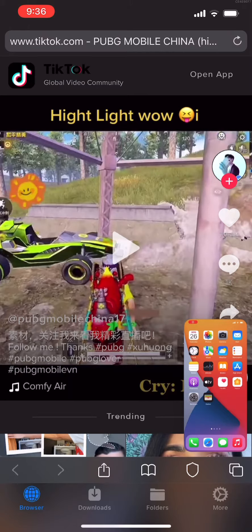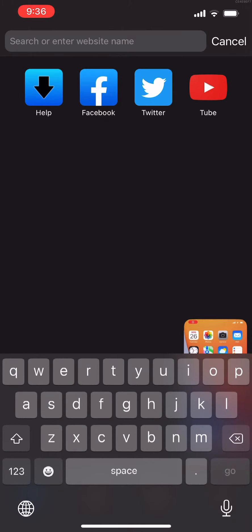You can download any video via the private app — just copy your video link and paste it in the private browser.